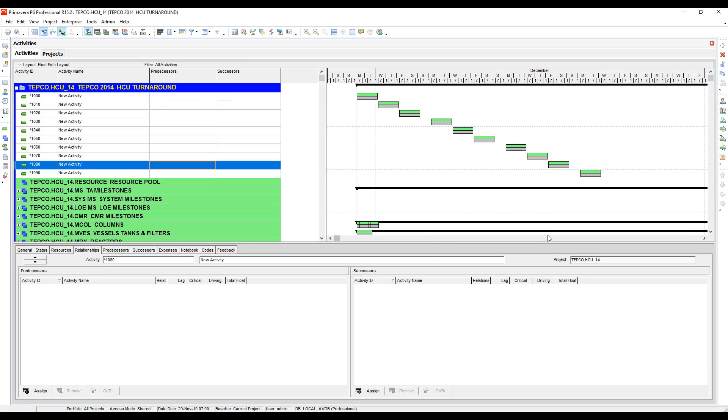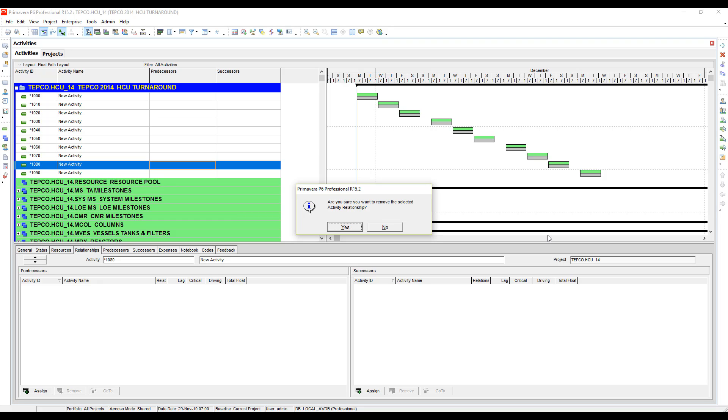Now watch what happens if I got kind of crazy with doing that and I hit delete again. Now it's asking me if I want to delete a relationship that I don't even see on the screen, so you have to be careful with that because it may jump to an area where you may not want the relationships removed. You do have to pay attention and watch when you're using this technique.